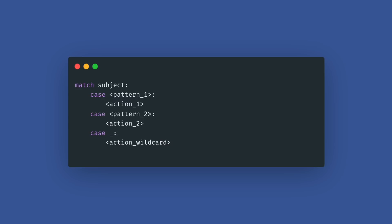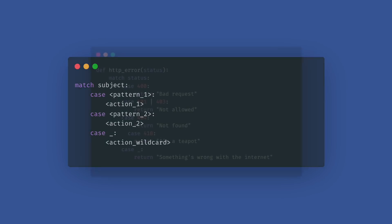Structural pattern matching lets you match variables against a set of different possible values like the switch case in other languages. You can use it with the match statement and case statements of patterns with associated actions.